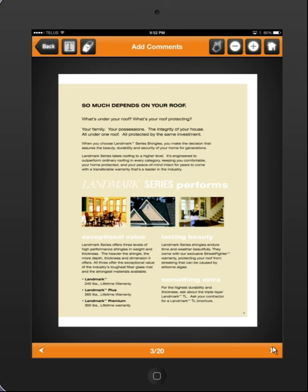I'm going to select the T tool at the very top left of the screen and I'm going to just rub my finger across an area that I want highlighted. I'm going to do another one down here and then I'll be done with that.